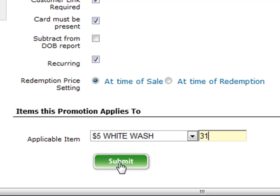If your car wash has multiple recurring plans — for example, a basic, a deluxe, and a premium wash — you'll want to create a wash book promotion for each of your three levels. Once your wash books have been created, you'll probably want to add them to a Point of Sale button. Remember, all wash books are automatically added to the Items tab on the Point of Sale.